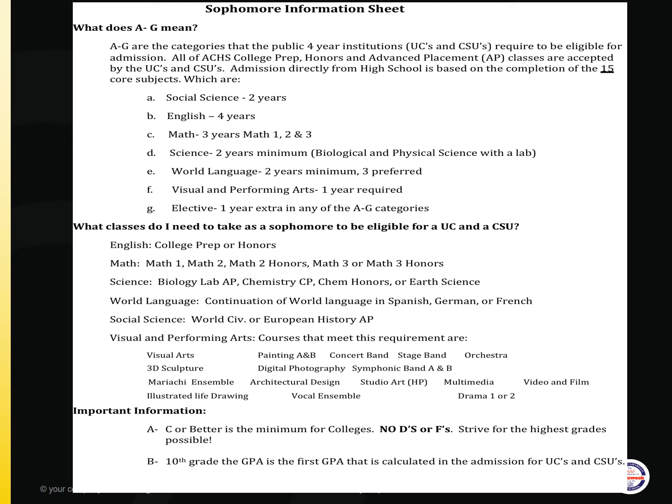Two years of social science, area A. Four years of English, area B. Three years of math, area C — Math 1, 2, and 3 must be completed.